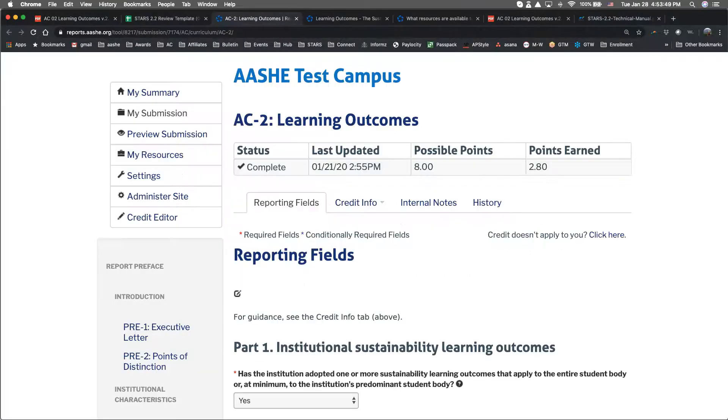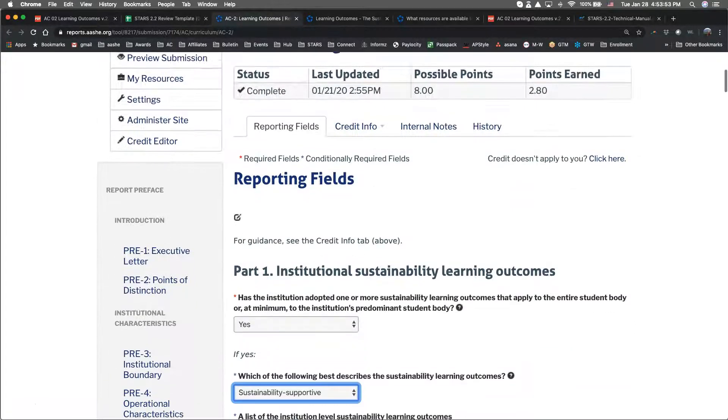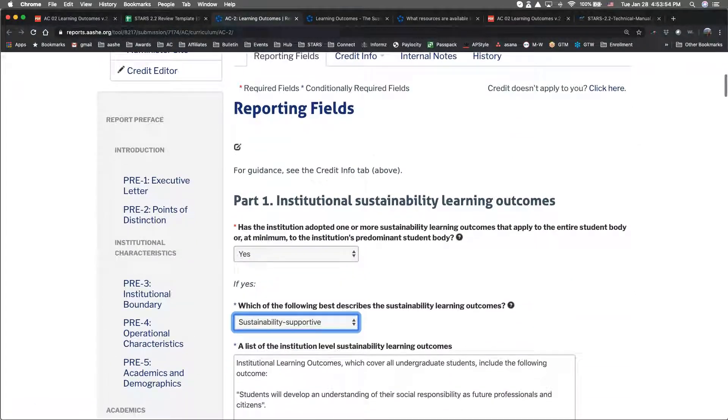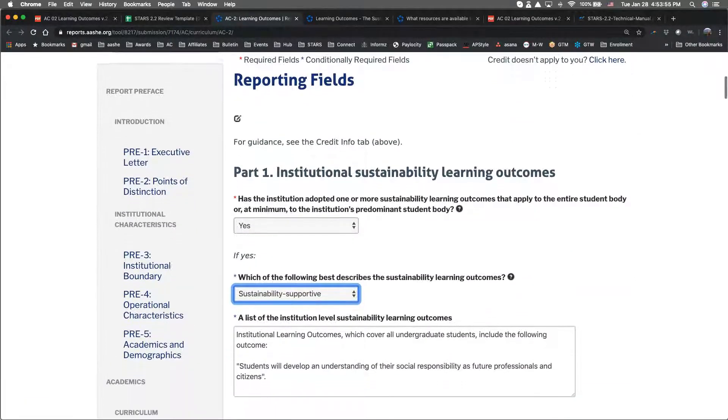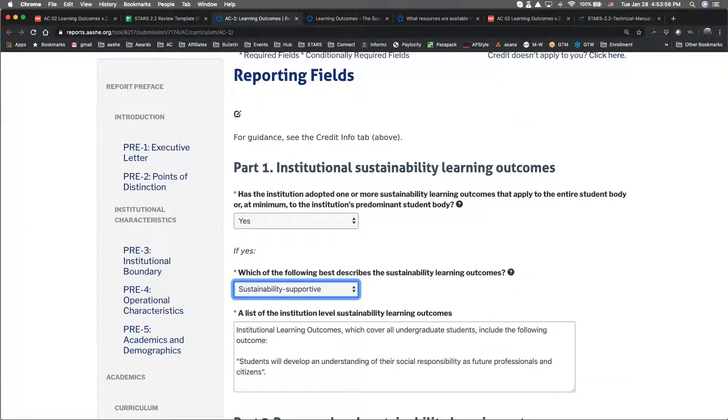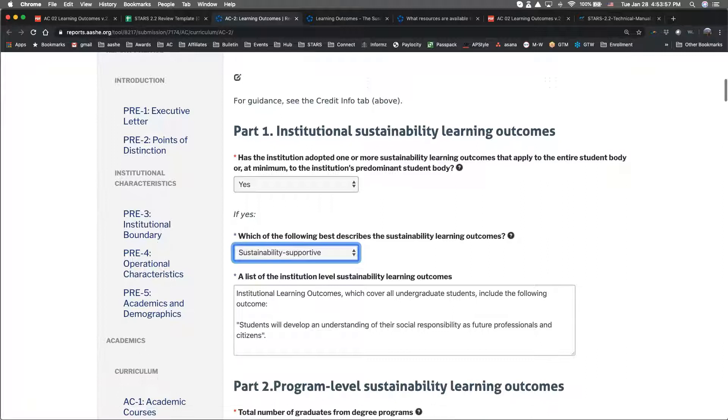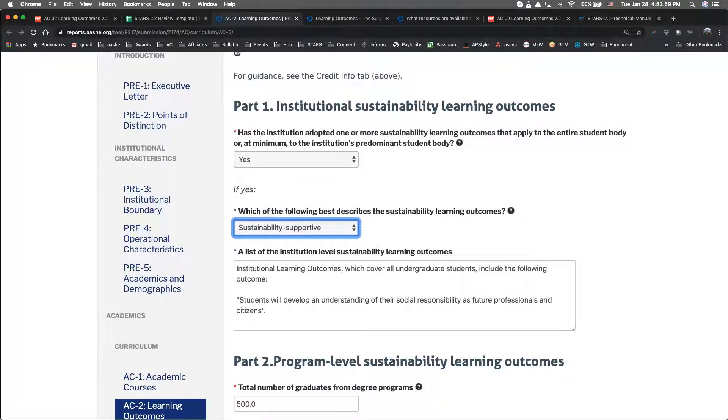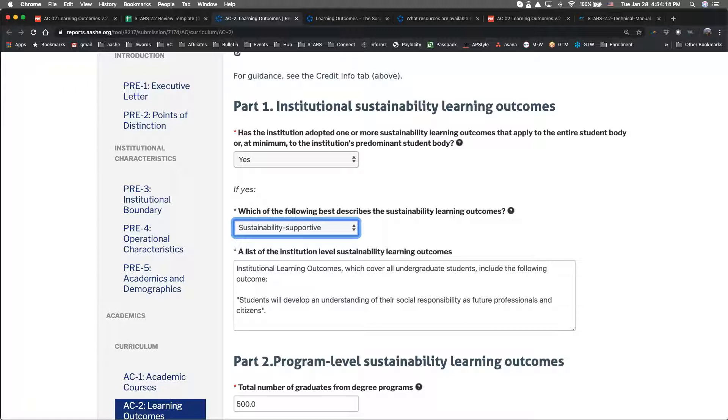Since this is new under version 2.2, I'll give you an example. Looking at HE Test Campus, we see that the institution has indicated that they have sustainability-supportive learning outcomes that cover most but not all students. The statement that students will develop an understanding of their social responsibility as future professionals and citizens does indeed qualify as a supportive learning outcome so partial points can be earned under Part 1.